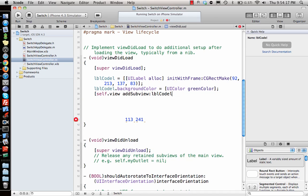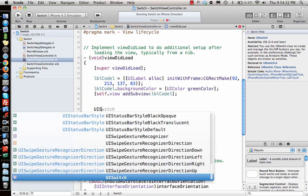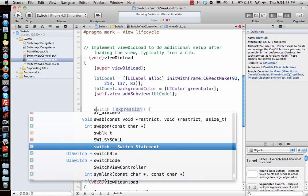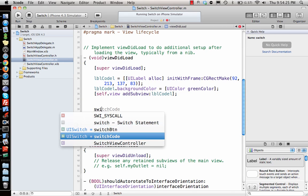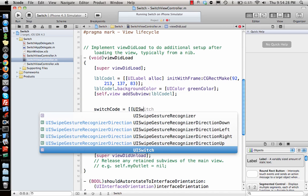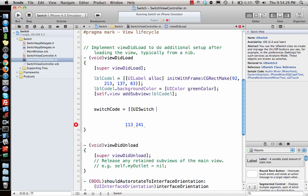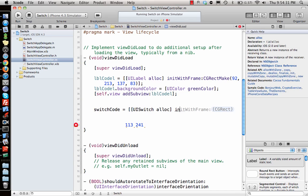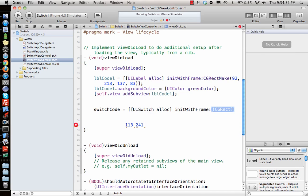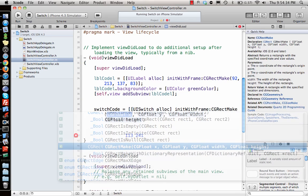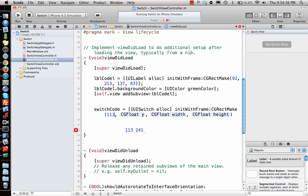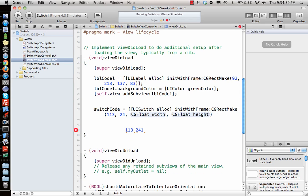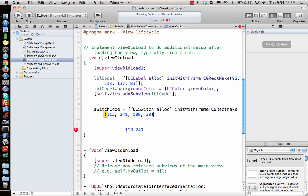LBL.backgroundColor equal to, let's say UIColor creamColor initially, and self.view addSubview LBLCode, so there we go. Next is the switch - UISwitch. I already defined switchCode equal to UISwitch alloc initWithFrame CGRectMake 113, 241...